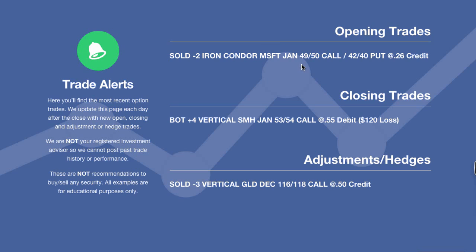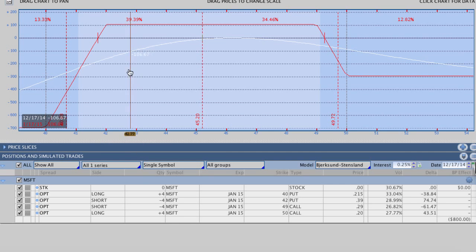We went ahead and added two of the Microsoft $49.50 calls — that's the $1 wide strike on the call side. On the put side we did a $2 wide strike, very similar to what we did last night, where we have a little bit more risk on the put side. So we're playing this tilted to the bullish side even though it's still an iron condor. We took a decent credit of about $0.26 on this trade.